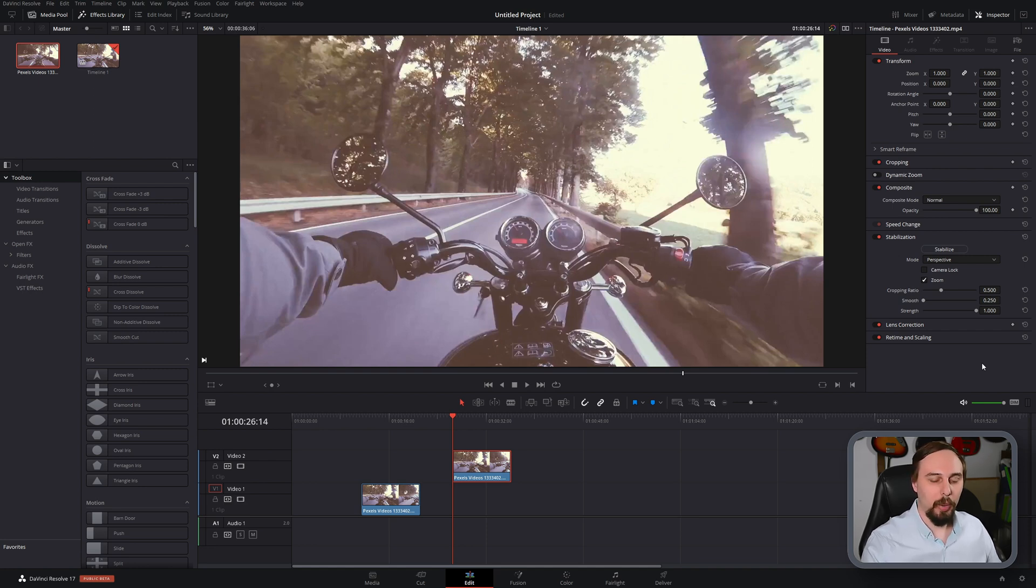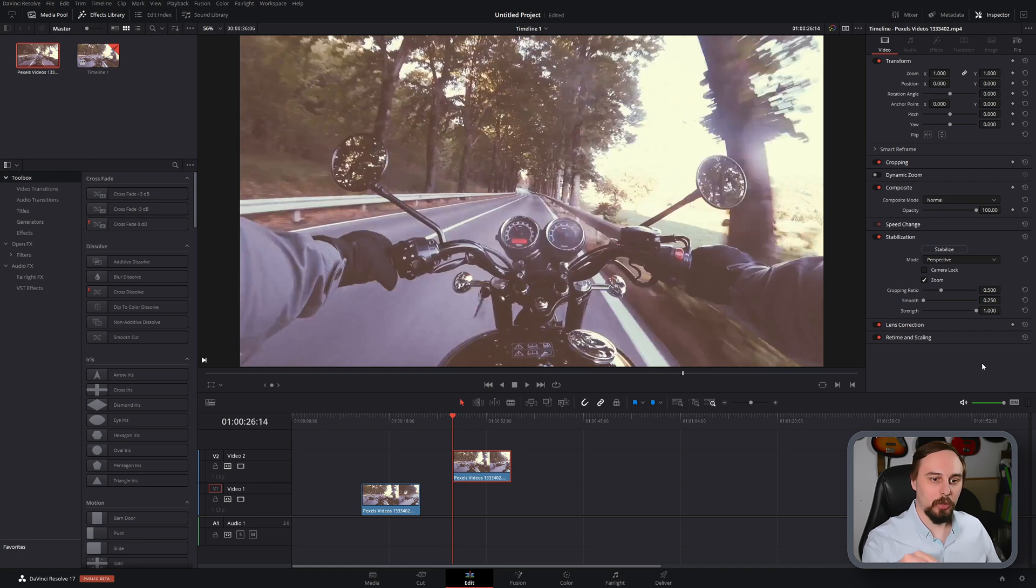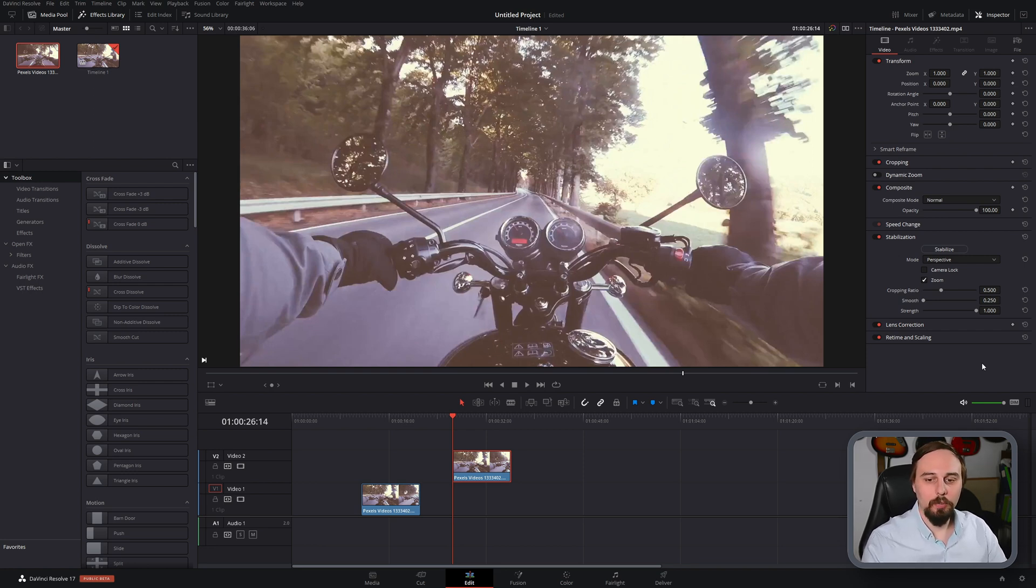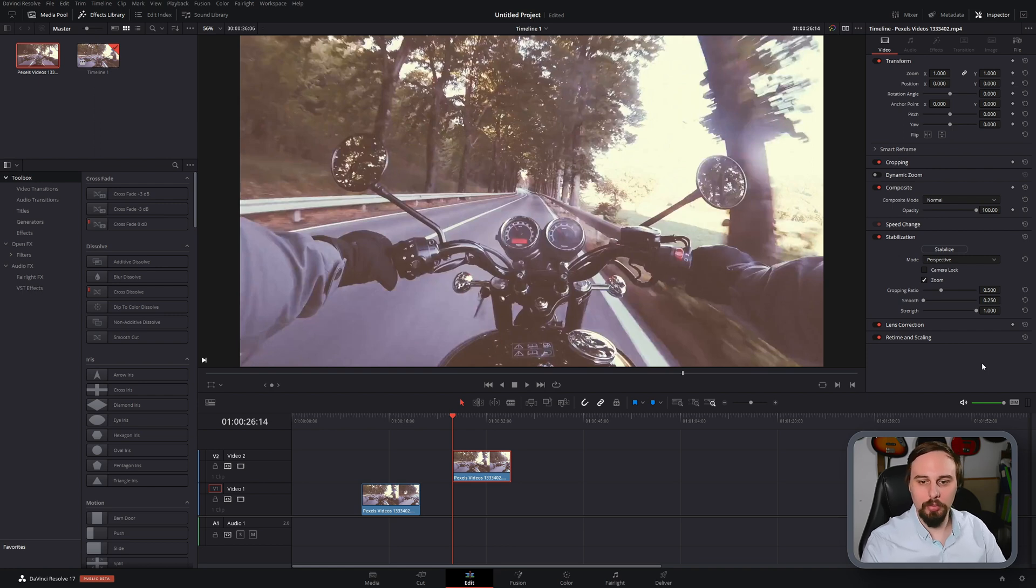And by doing that, anything that's shaking around might go off screen or things might end up showing what's behind it. So it has to crop in a little bit just so it can not show empty screen, basically, if that makes sense.